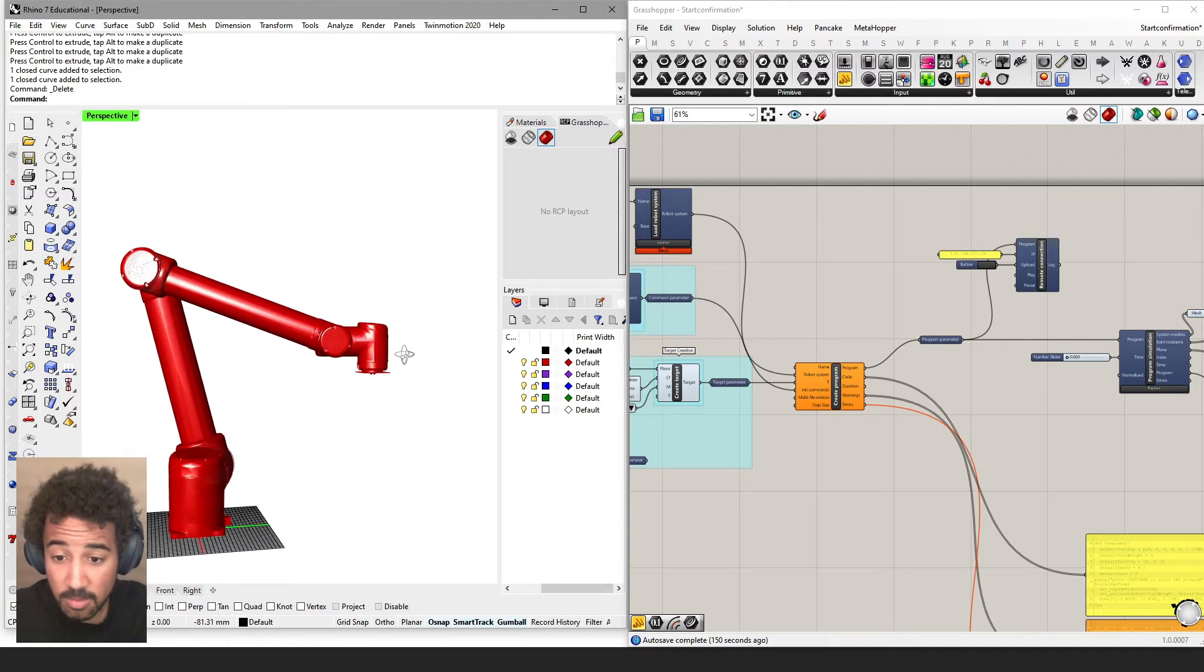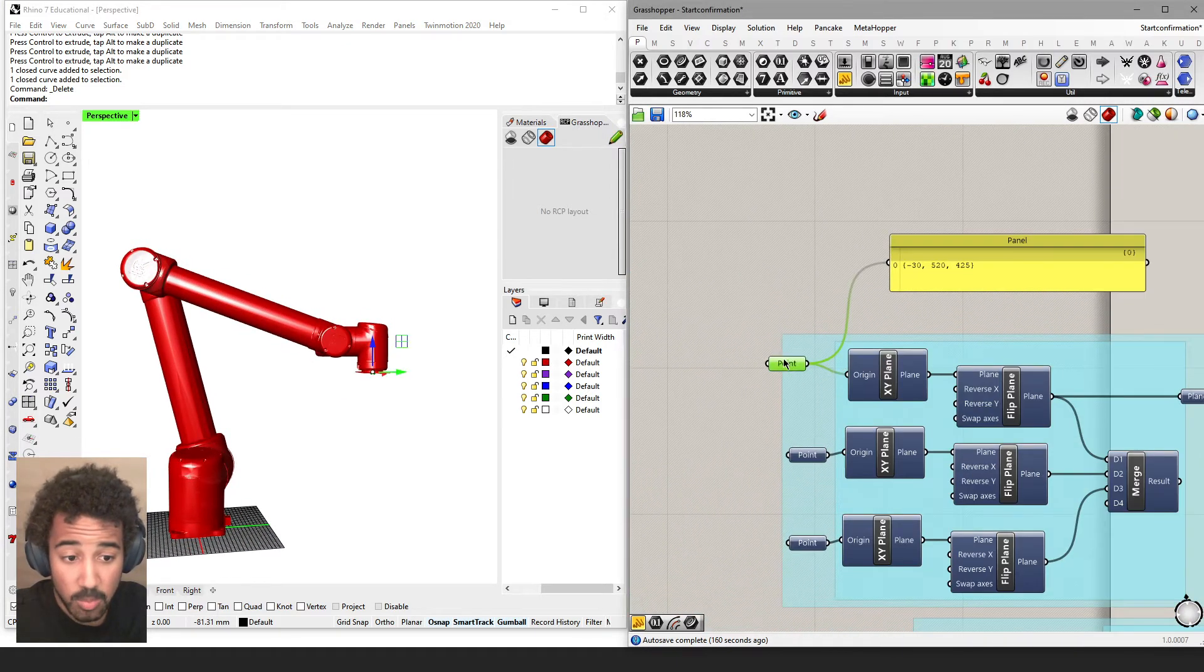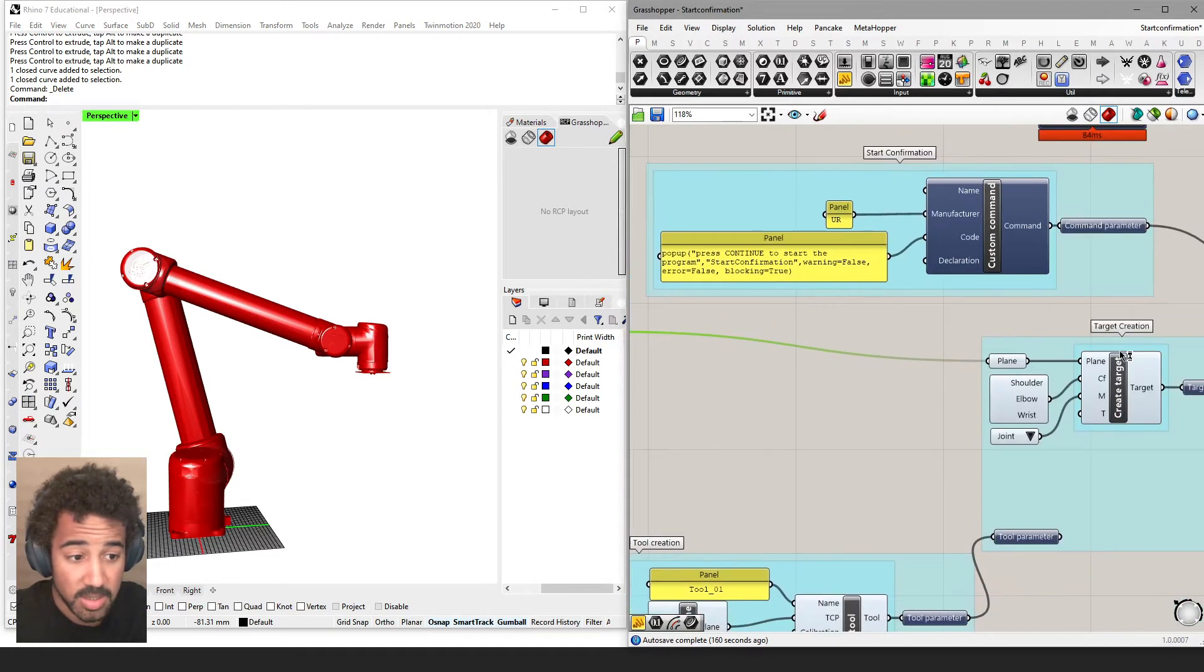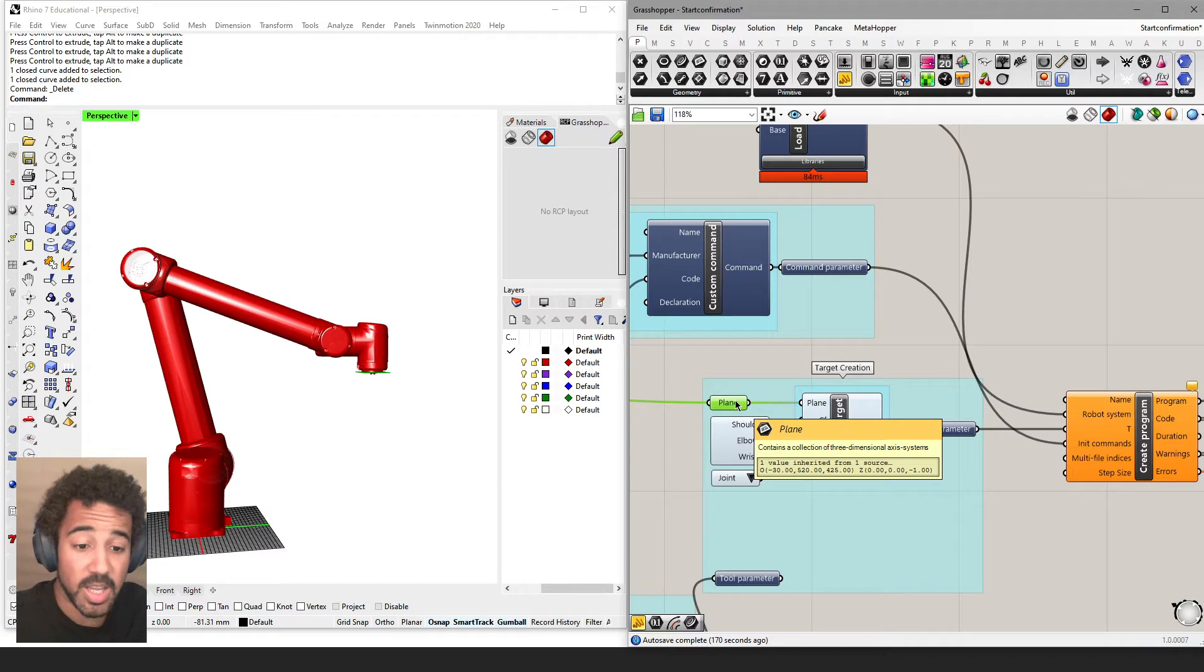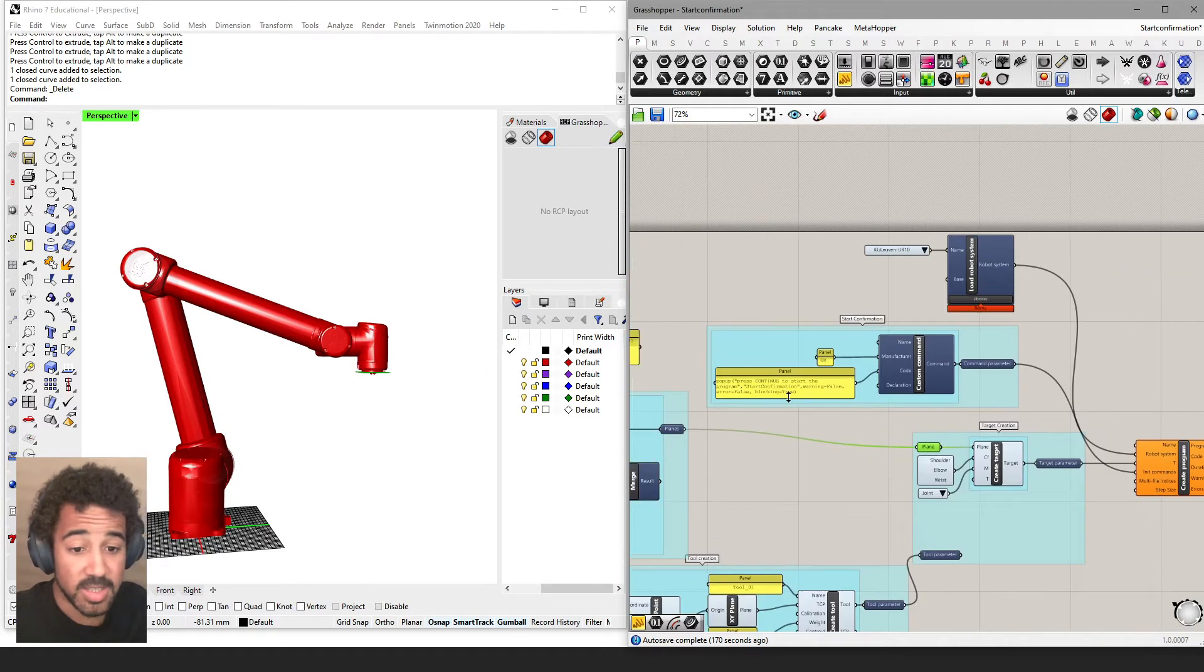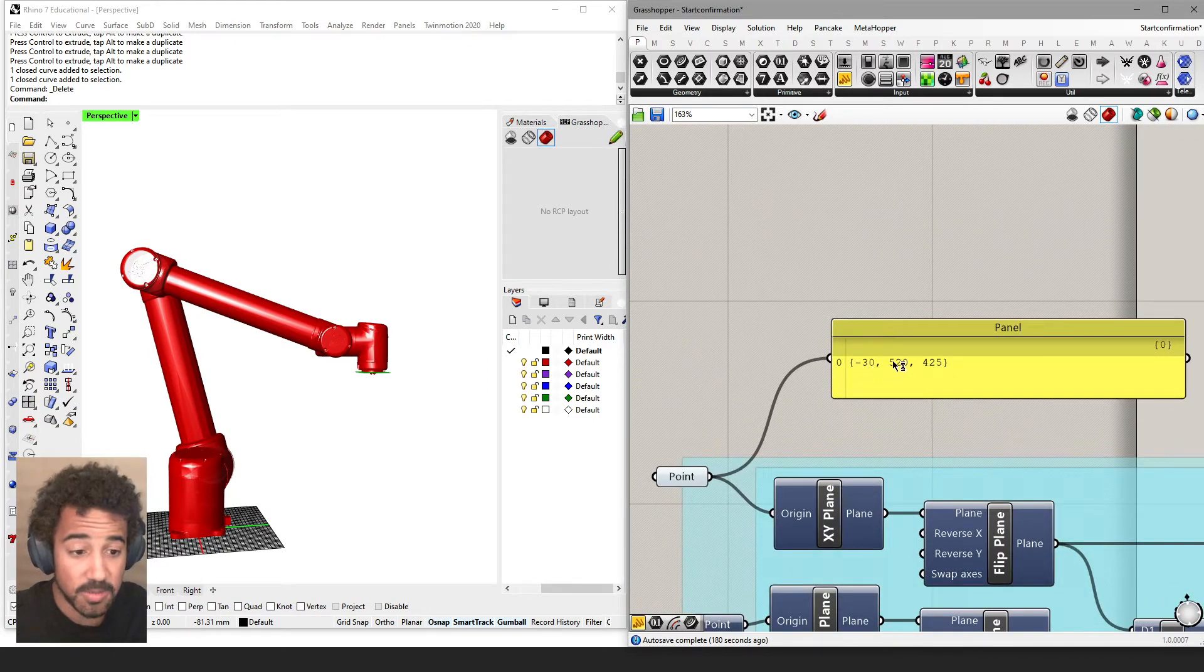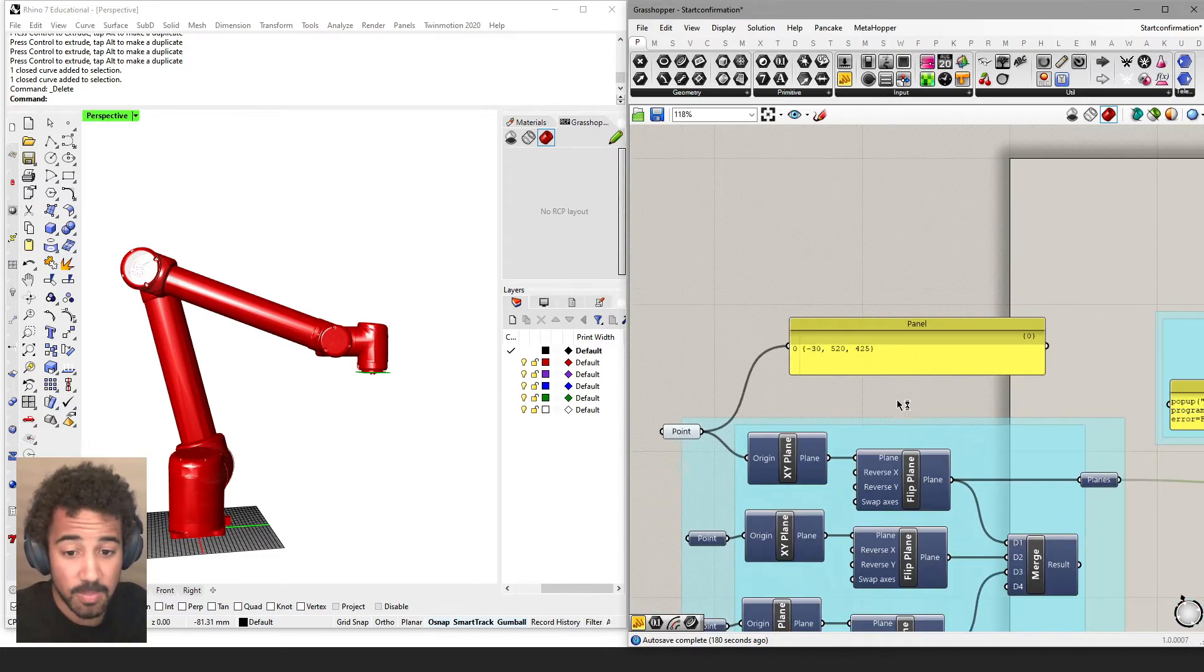This first example is a very simple robot program. We only have this one point connected to these planes. I also disconnected the tool, so this is a very simple robot program. This is a point located at minus 30 in X direction, 520 in Y direction, and 425 in Z direction.